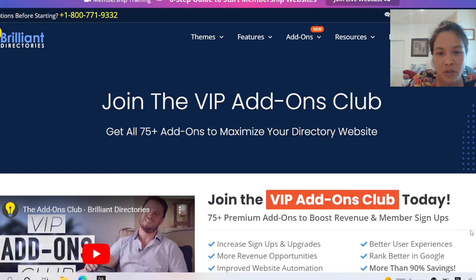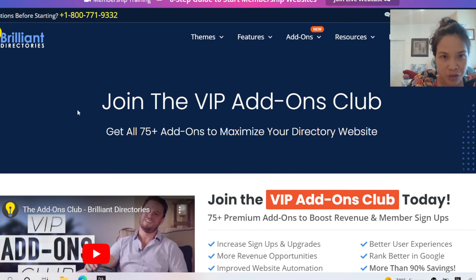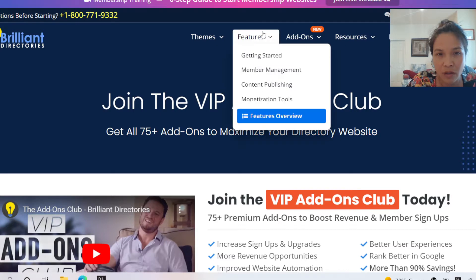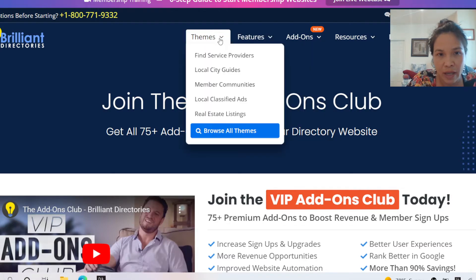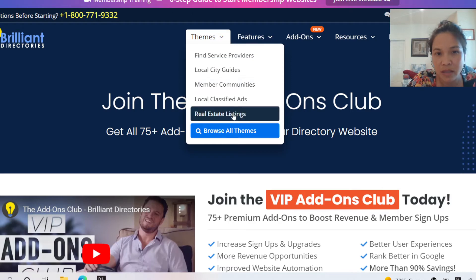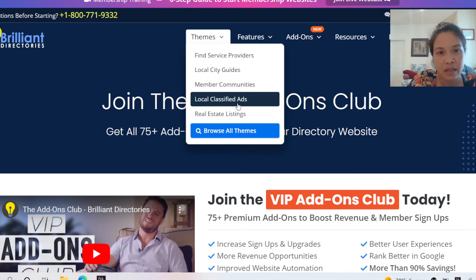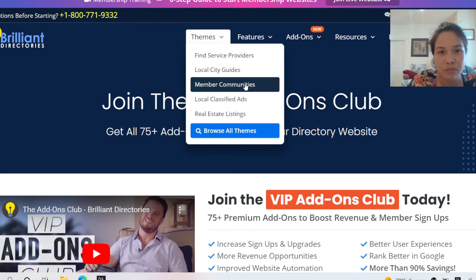We're talking about a membership site, or it could be a directory. It's called Brilliant Directories, and it has a lot of different features and different themes that you can create. It could be real estate listings, classified ads, member communities, service providers, and more.